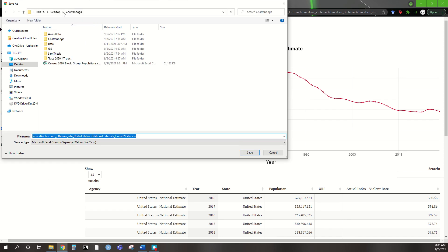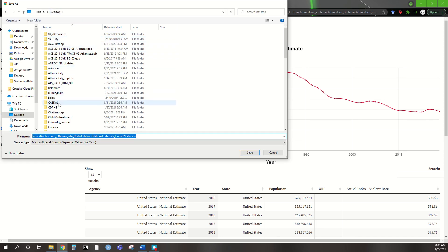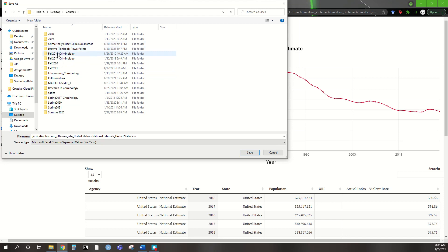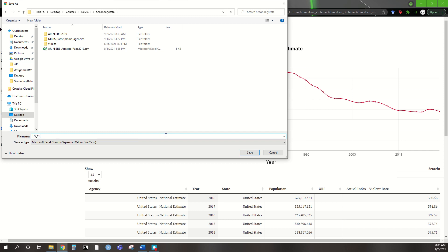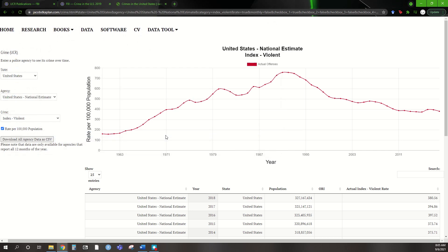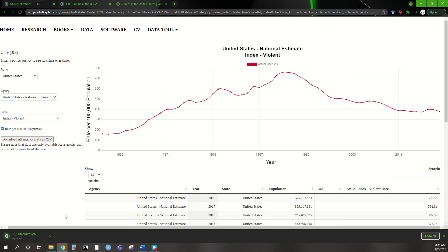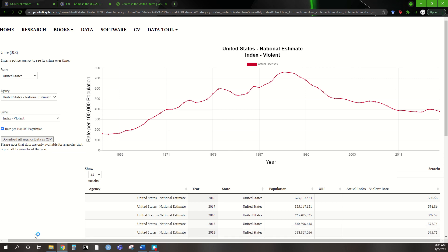If my computer lets us — there we go. Desktop, let's go to Courses, Fall 21, Secondary Data, and let's just put U.S. crime rates. That's going to download as a CSV file. As that downloads, I always recommend reopening it and, once it does download, saving it as an Excel workbook. Just get in the habit of keeping your original file, but now you have a working one. If you ever make a mistake — we're all human — you have the original data set to come back to and work from if you need to.